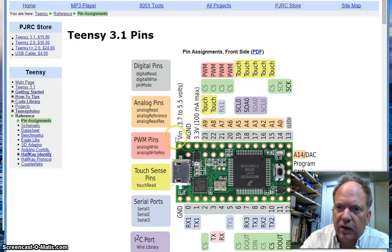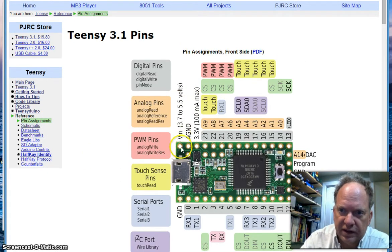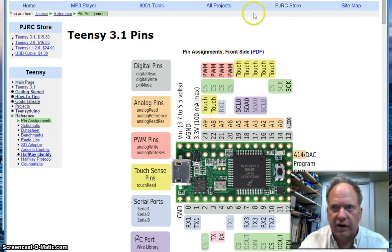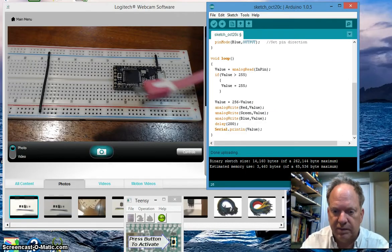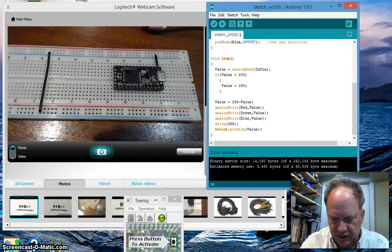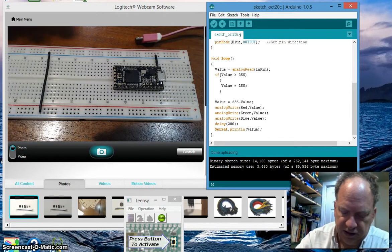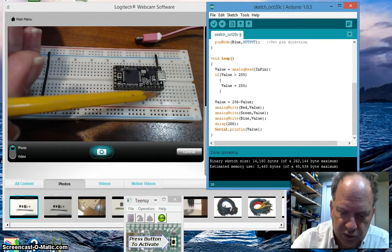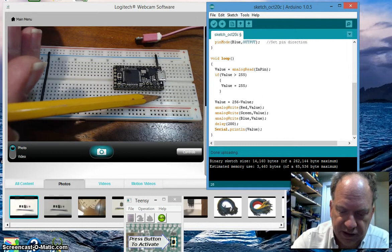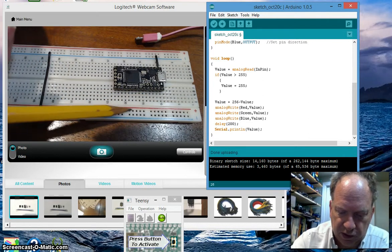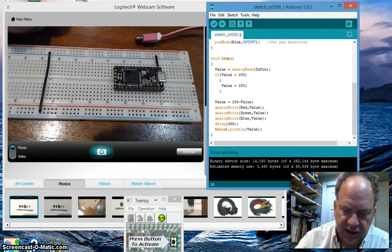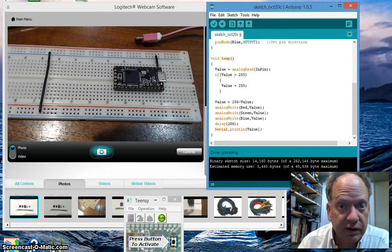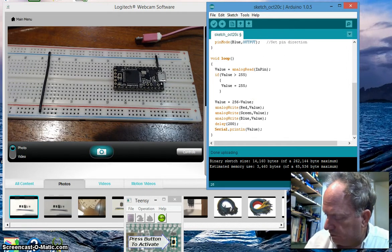We're going to use this pin right here to take off power from the USB cable. To do that, we simply need to tie in to this row of holes here and tie it into our positive bus. To do that we just need a short little wire.